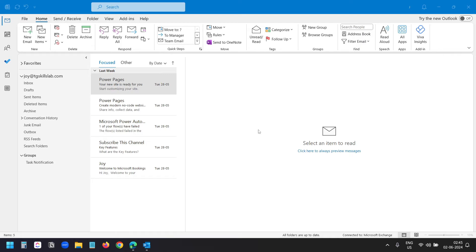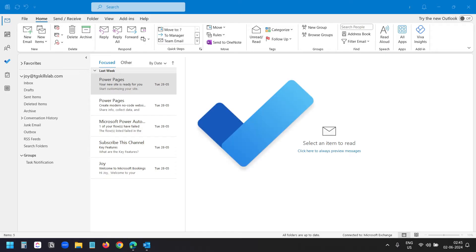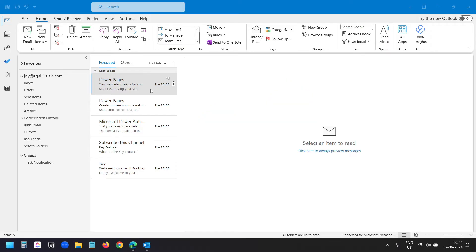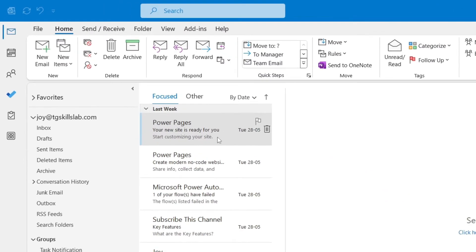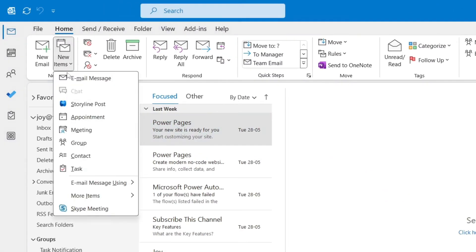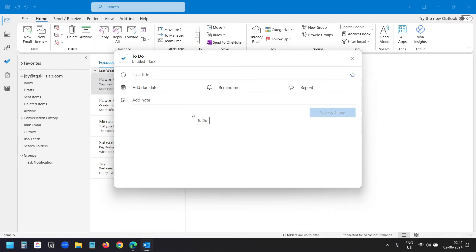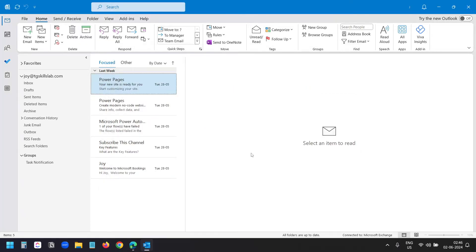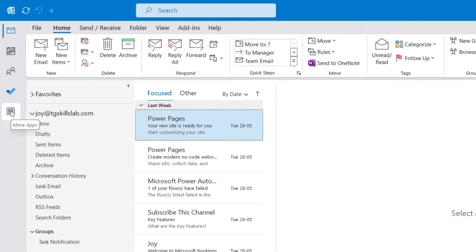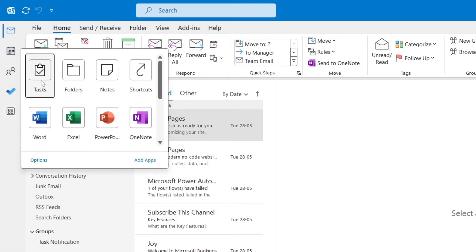Outlook has released a new version and it is asking users to switch to it. However, the new version is not stable yet. Recently, I noticed it is trying to push users to use Todo instead of Tasks. When you are in the Outlook mail window and want to create a new task with the new items option, it opens the new Todo creation window. If you do not see the Tasks icon, click on the more apps icon, right-click on Tasks, and select the pin option.